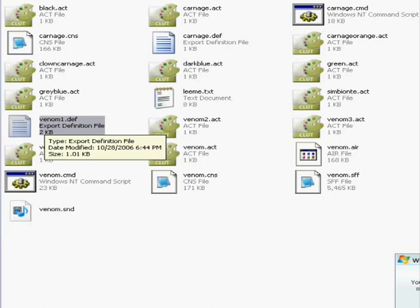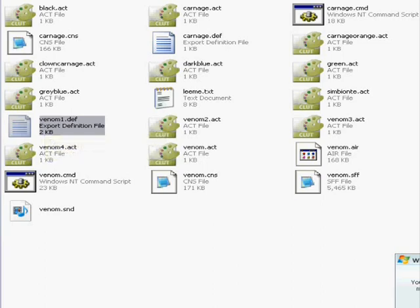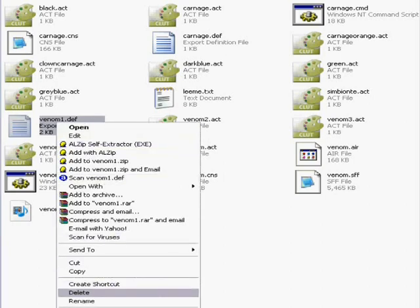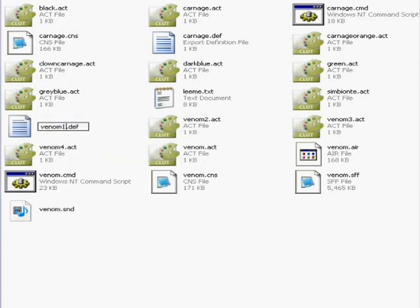The Venom folder name has to be the same name as the Venom def file name, or vice versa — the def file name has to be the same as the folder name. Right here we have Venom1.def instead of Venom.def, so the def file has a totally different name from the folder name. All we have to do is rename it and get rid of the '1'.